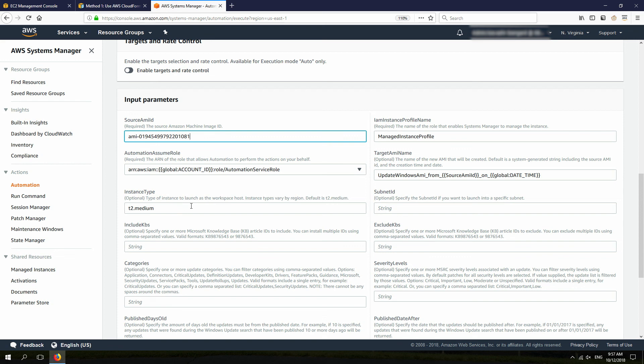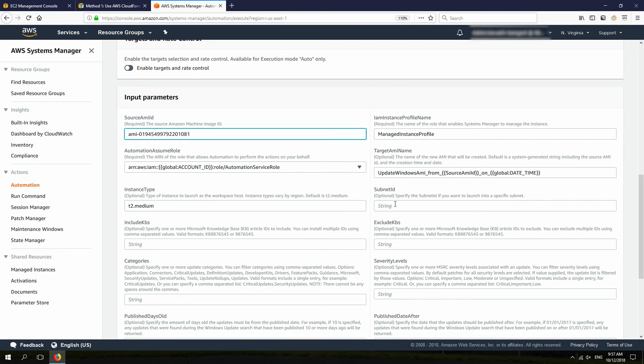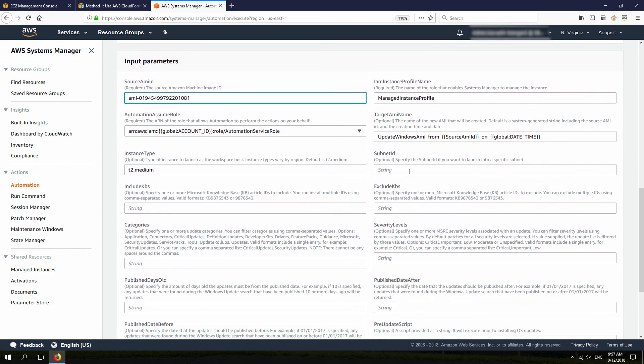This is the target AMI name and instance type. In this case, I'm going to just choose T2 Medium. Of course, you can change this. This is for the temporary instance that is launched during this process. And all these others are optional. Subnet ID, you can specify specific subnet.